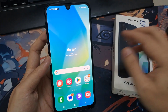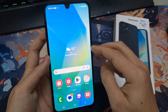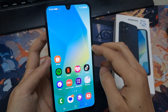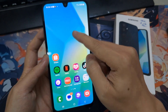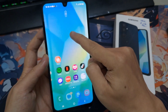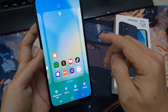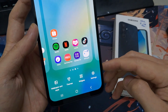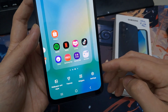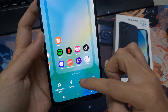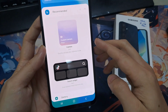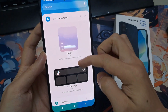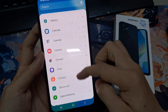On the home screen, swipe across to go to the home screen page that you want to add the weather widget, then touch and hold. Next, tap on widgets at the bottom, and in here you want to scroll all the way down to the bottom and tap on weather.